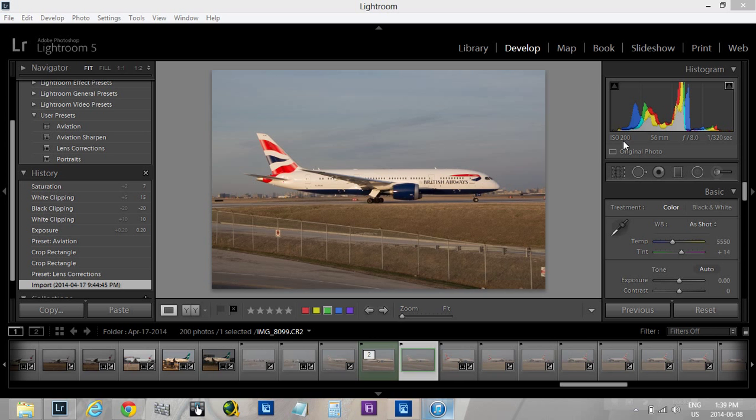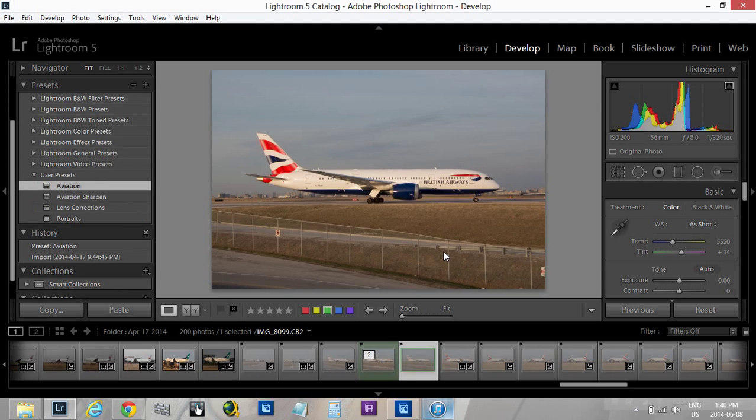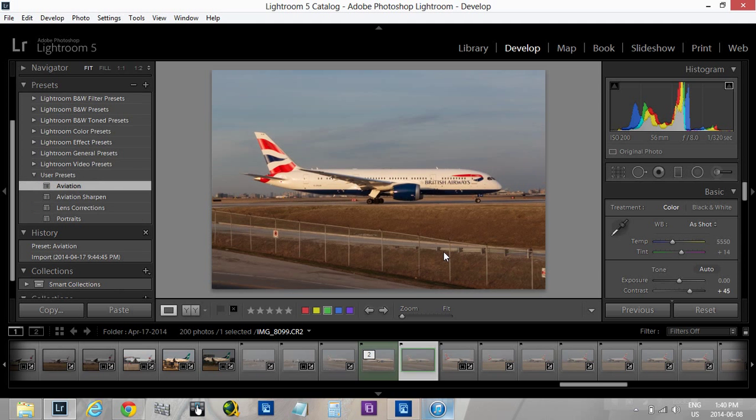So what we're going to do first, similar to the previous video, we're just going to click on the aviation preset. It's going to reload pretty much everything that's been done.